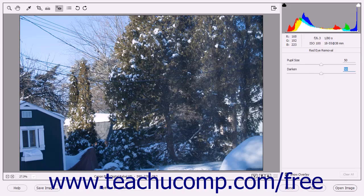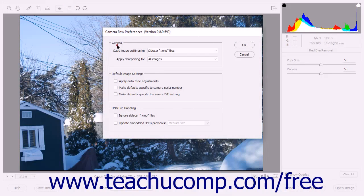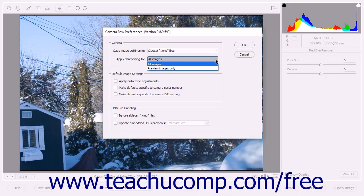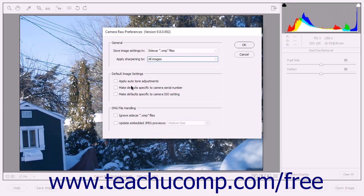To access the Camera Raw Preferences dialog box, click the Open Preferences dialog button in the Tools bar. In the General section, you can choose to save image settings in either Sidecar XMP files or in the Camera Raw database using the drop-down menu. You can also choose to apply sharpening to either all images or preview images only. In the Default Image Settings section, you can check or uncheck the checkboxes shown to apply or disable each setting listed, make defaults specific to a camera serial number, and make defaults specific to camera ISO settings.